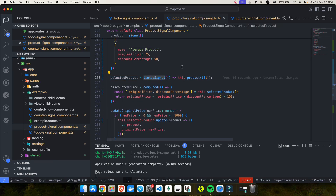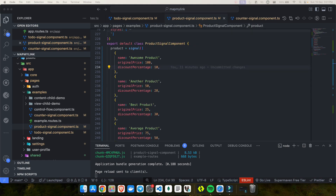So to summarize: linked signal is very simple — it's just like a computed signal but with the additional ability to do .set and .update, which makes it a writable signal. That's it for today's video on linked signal in Angular. If you're excited about it, try it out and let me know in the comments. Stay tuned for part 5, exploring more Angular version 19 features. Thanks for watching — like, subscribe, and hit the notification bell. See you next time!